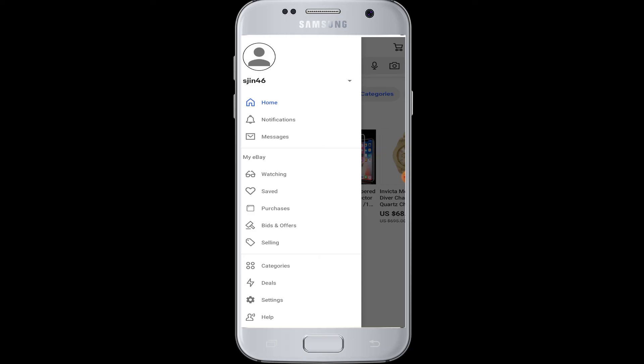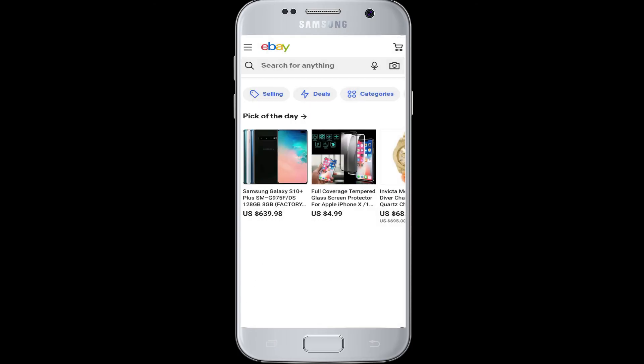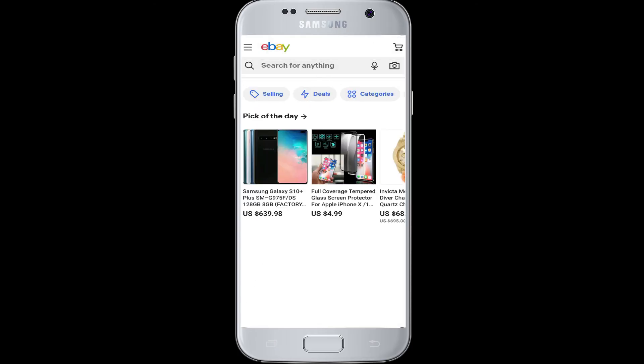There are many login processes, but here I showed you how to login with Facebook. I hope this video was helpful to you in learning how to login to your eBay account. Thank you for watching our video till the end. I hope you enjoyed it and learned how to login and enjoy online shopping on eBay.